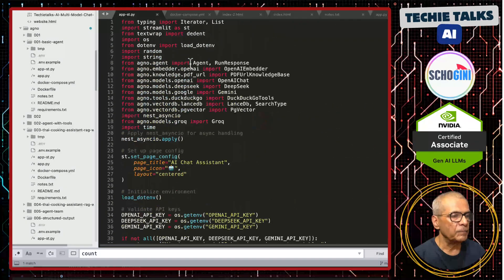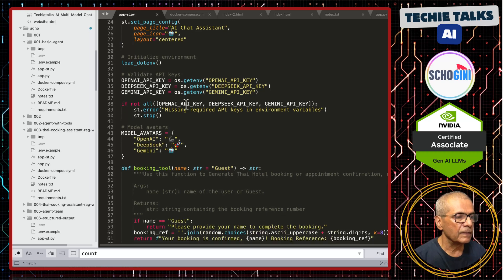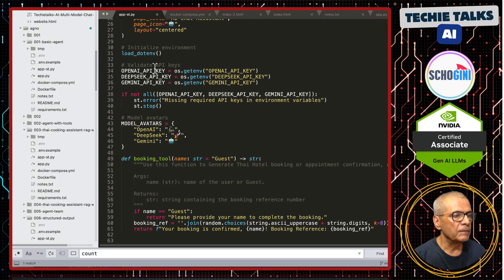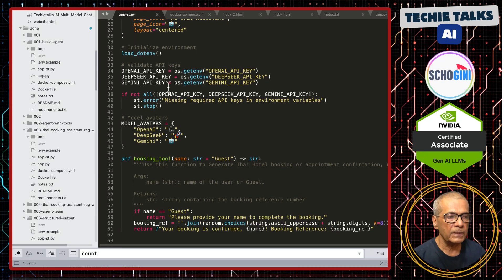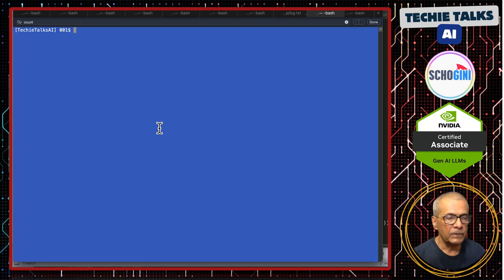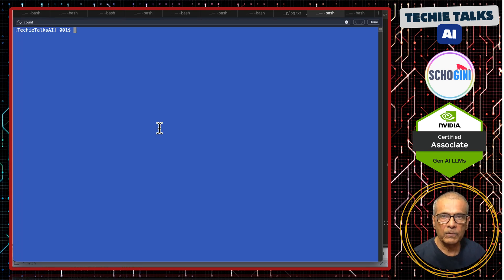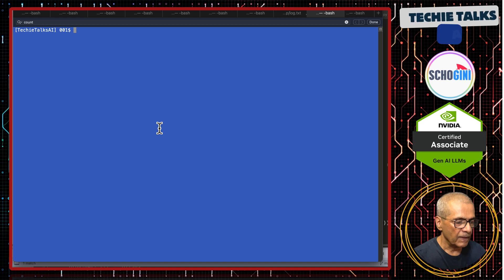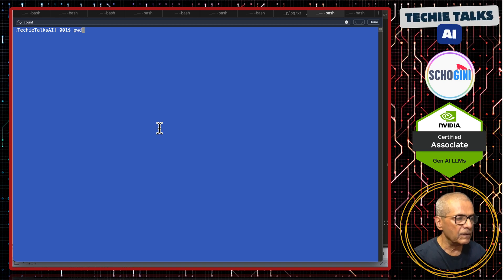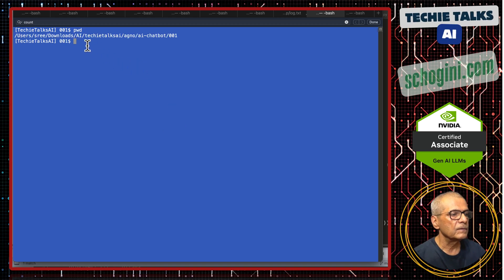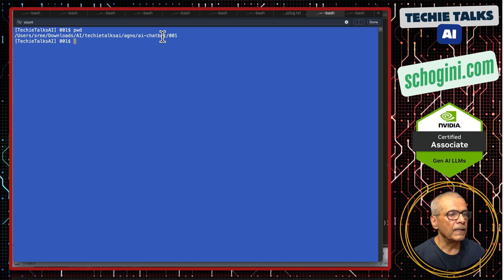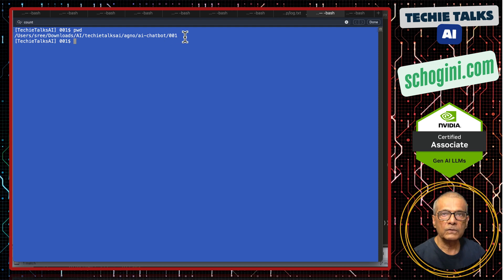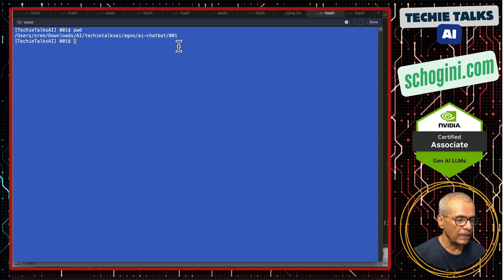This is the application, Streamlit application. And then here we are providing the API keys through the .env file. First, we will see how we can run it. You need to clone the repo. URL to the repo is given in the description. After that, you will come to a folder like this, TechieTalks AI, Agno AI chatbot 001. That is the folder that I am in.